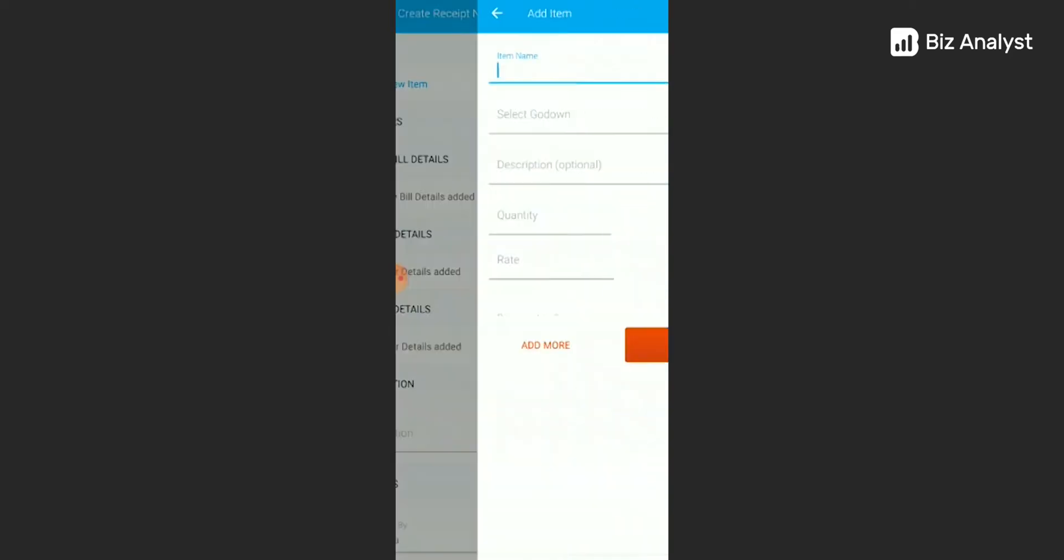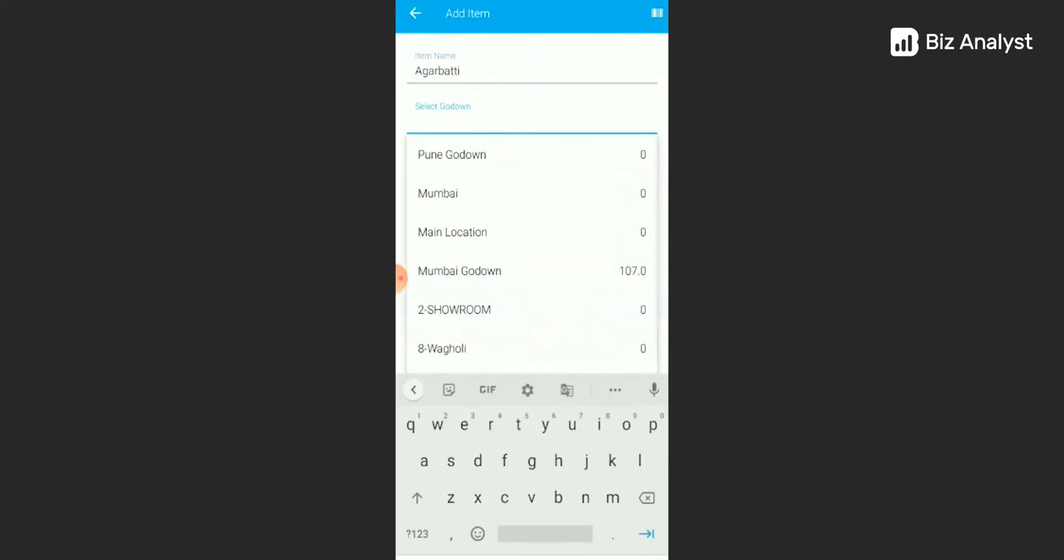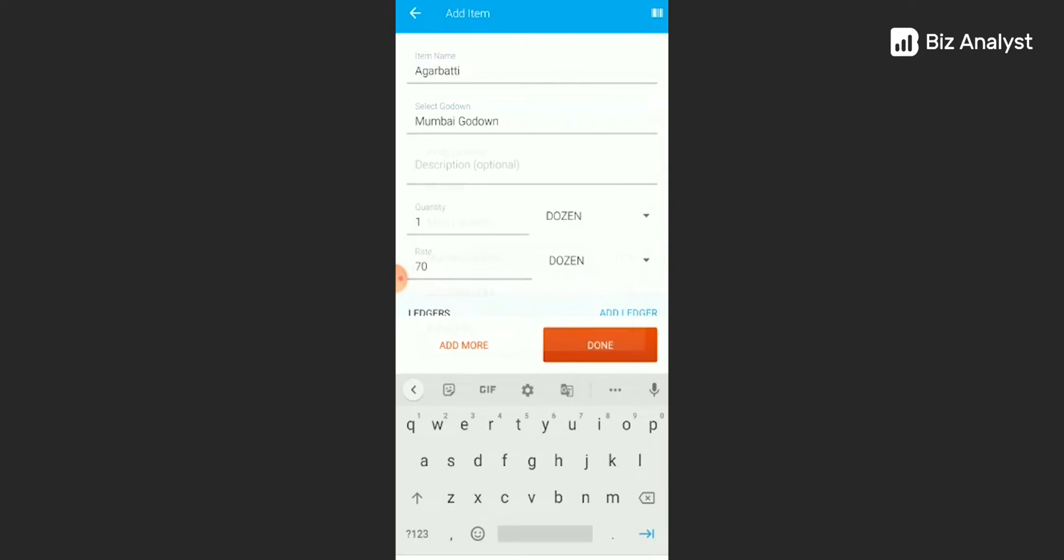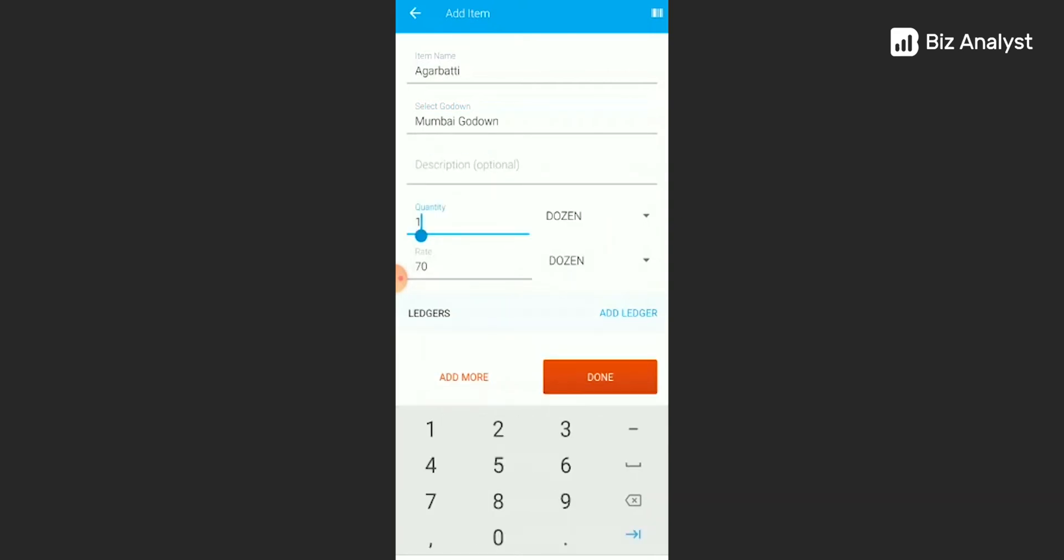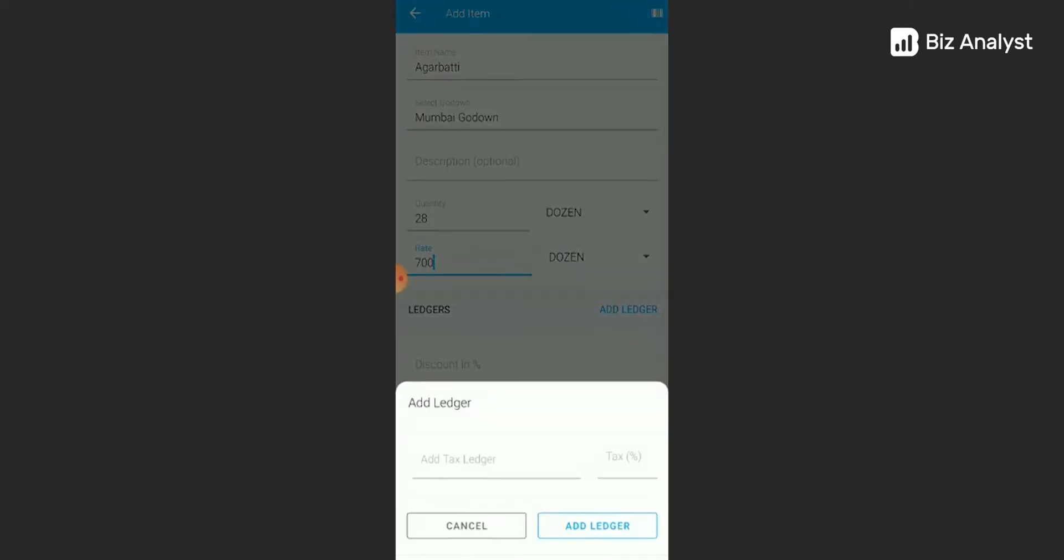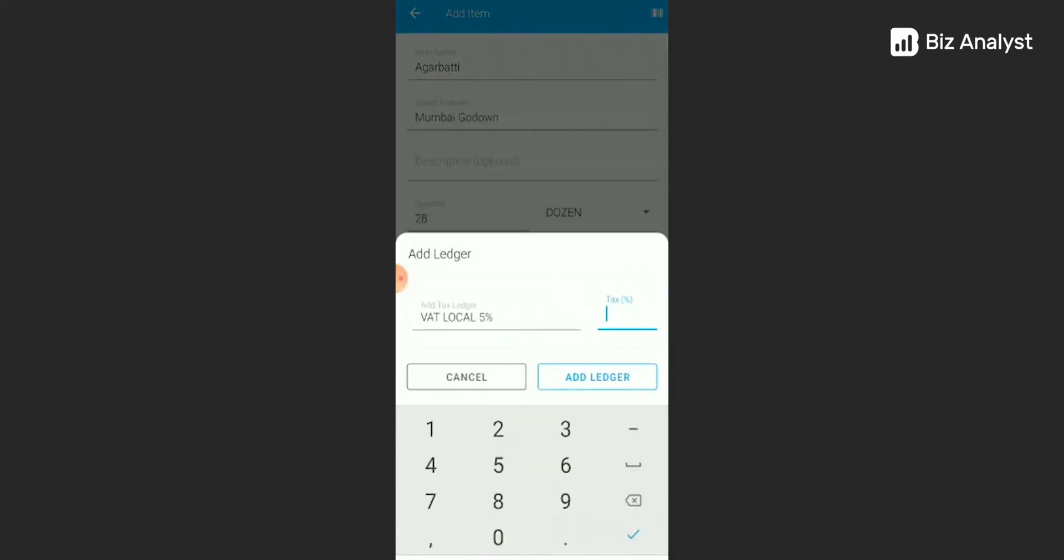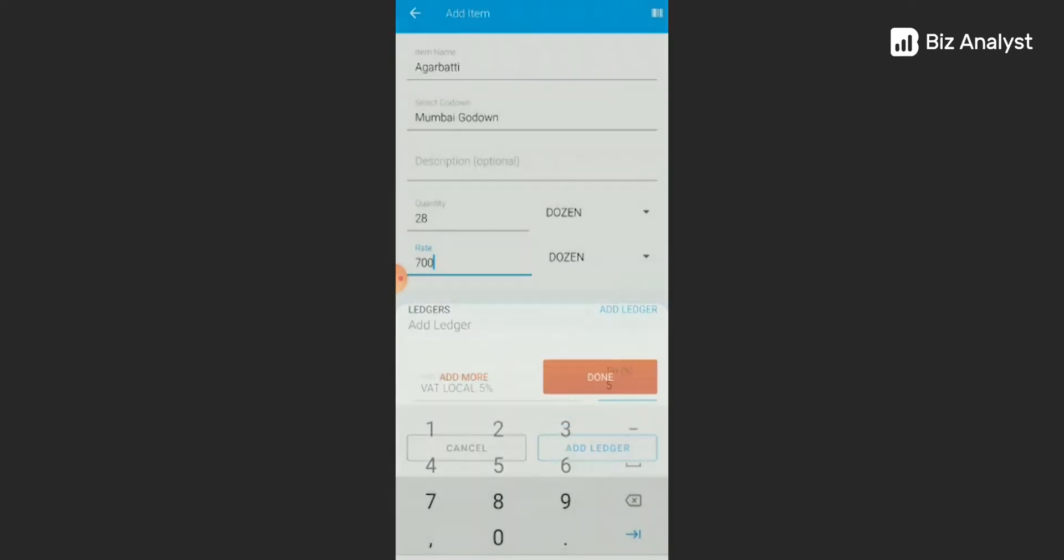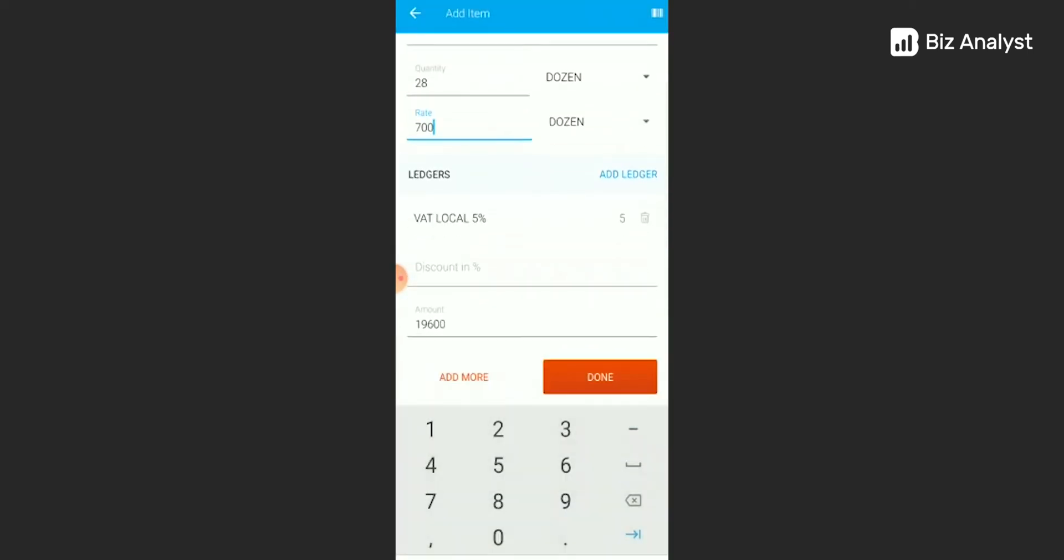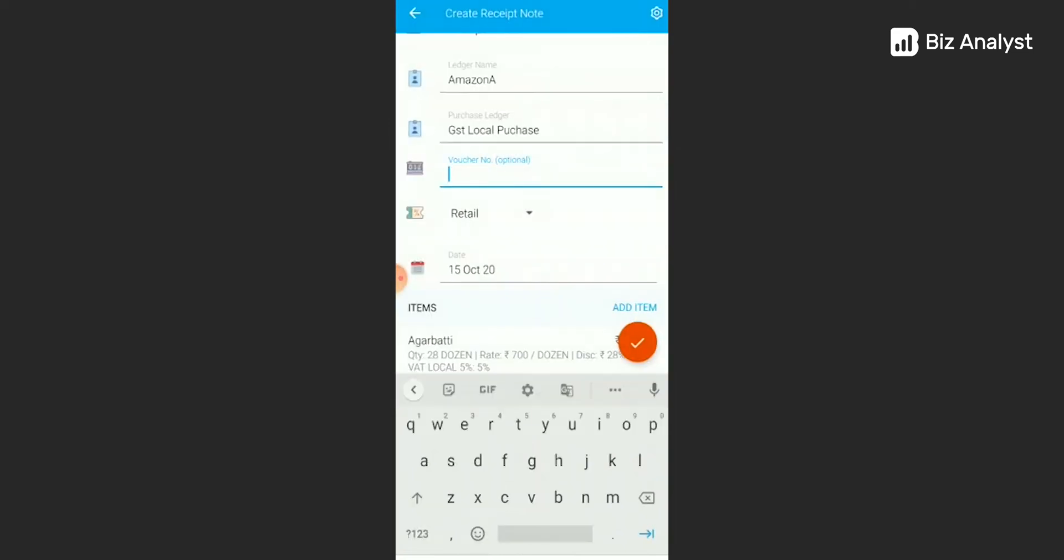Add the item. Select the godown. Add any extra description if you have any. Write down the quantity, the rate. Add ledger here. Now we are going with 5% VAT local, so 5 here. Discounts—you can add your discounts here. And then click on done.